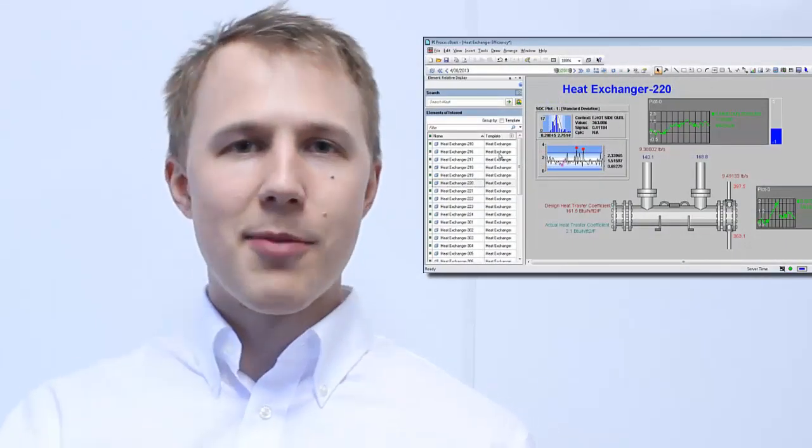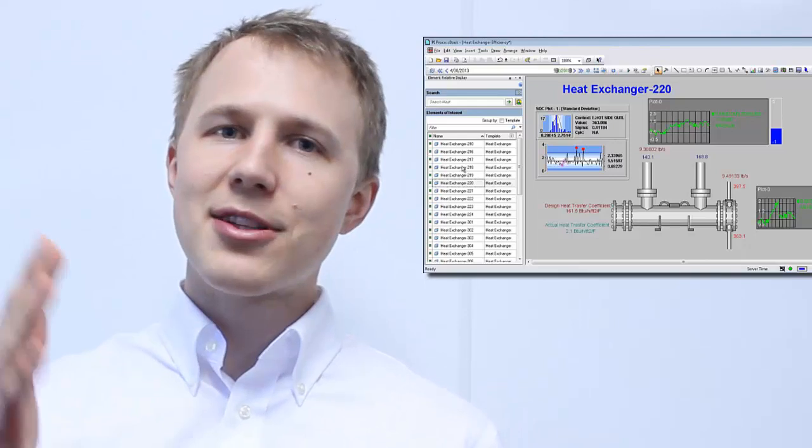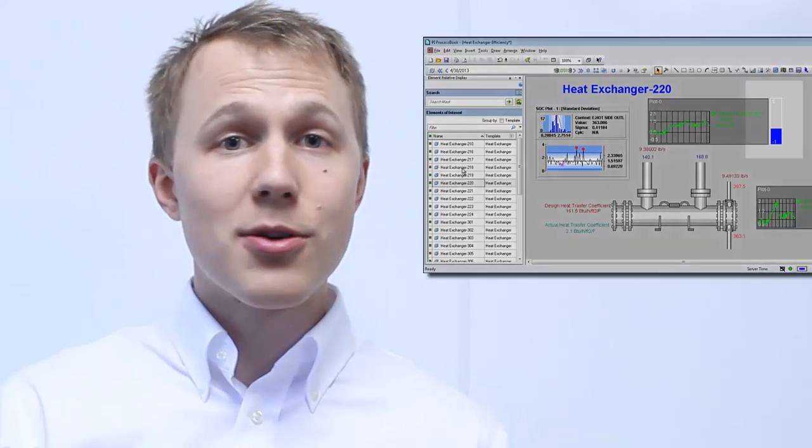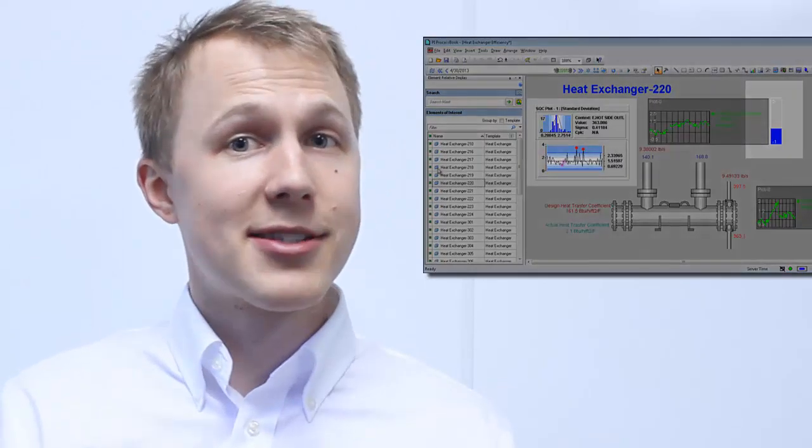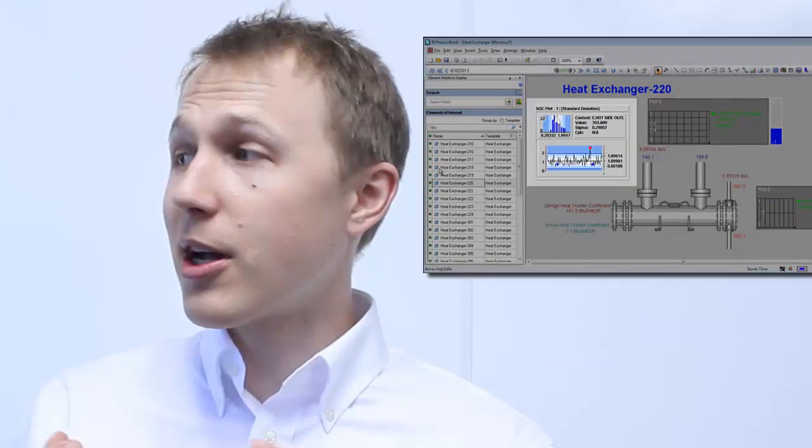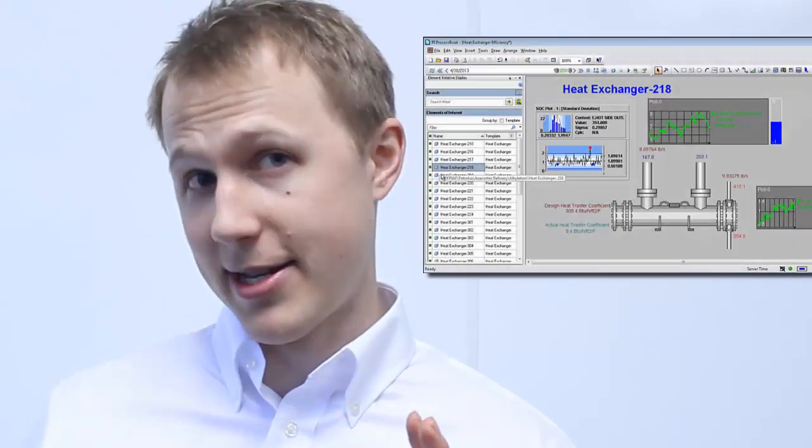Well, in this online course you're going to be able to learn all the basics about PI ProcessBook from your own desk, on your own time, and with your own PI System data. PI ProcessBook is used around the world for its ability to graphically show what's going on right now with PI System data and what's been going on historically with PI System data.